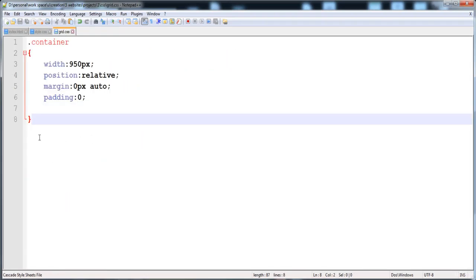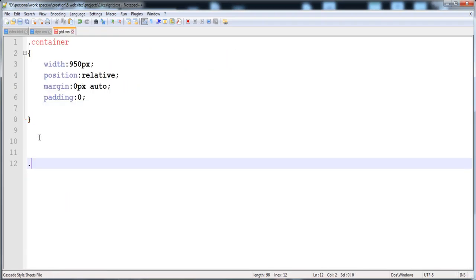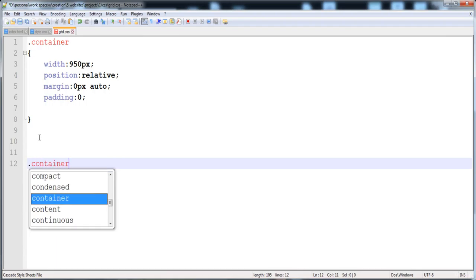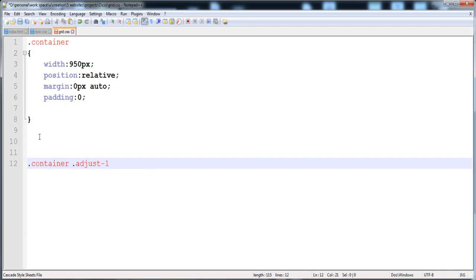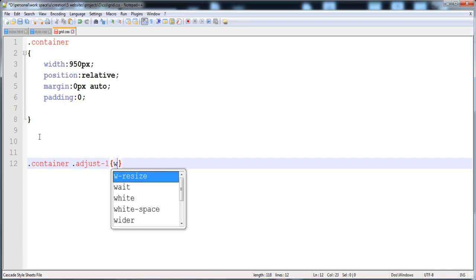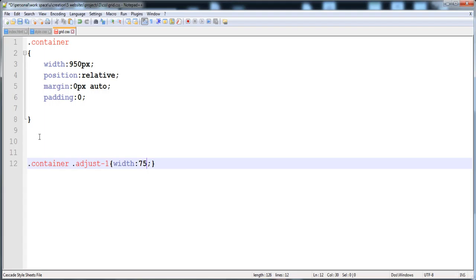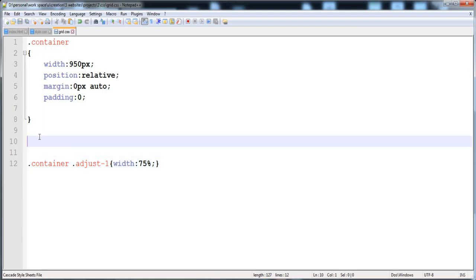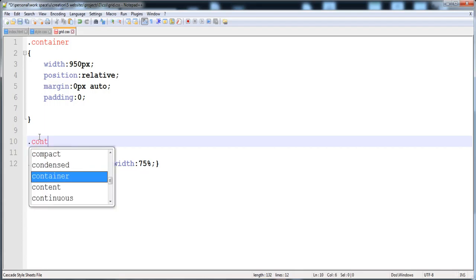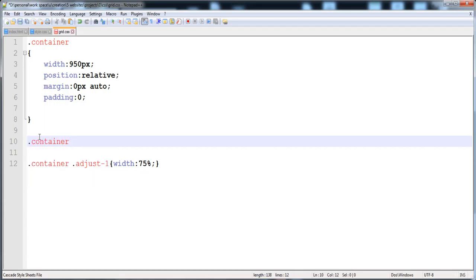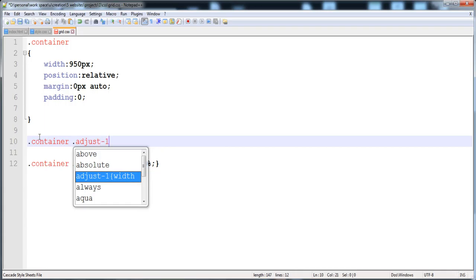I'm going to give the 75% width to the div that contains adjust-one. First writing the container, then adjust-one, then giving it width 75%, display inline-block, and float left. We will give float left and all these properties to the other divs as well.